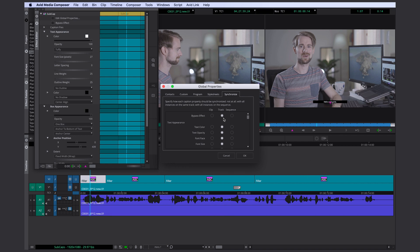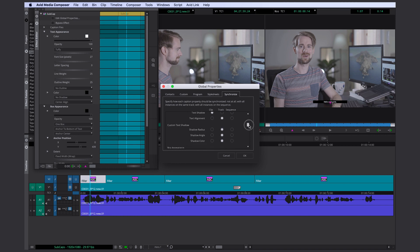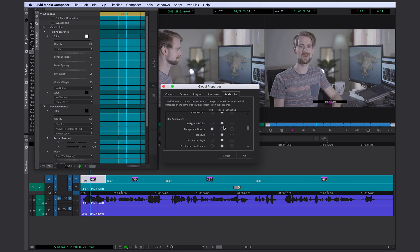By default most of it is selected by track. That way if you have your subcap clips on one track most of it is syncing within that one track. If you do need different kinds of subtitles you could just create those on a different video track. For now I'm gonna leave most of it as is except for a few sections in the box appearance because I know I'm gonna change those like the background opacity and the box breadth.